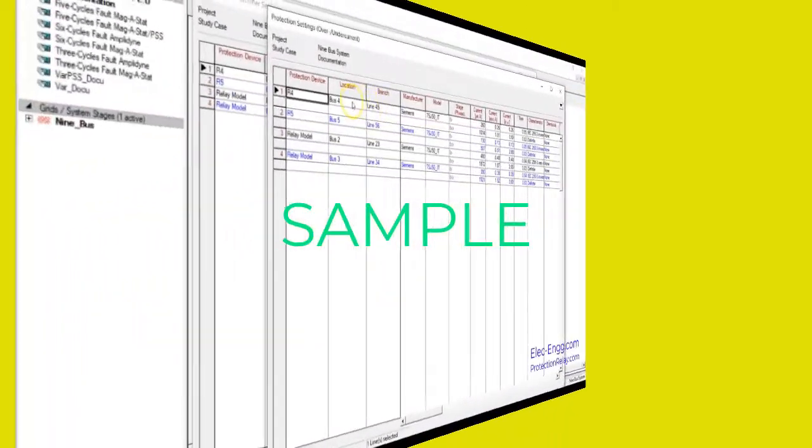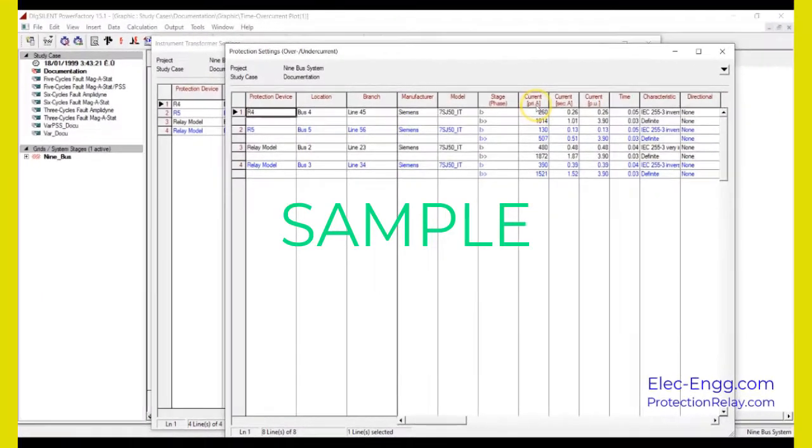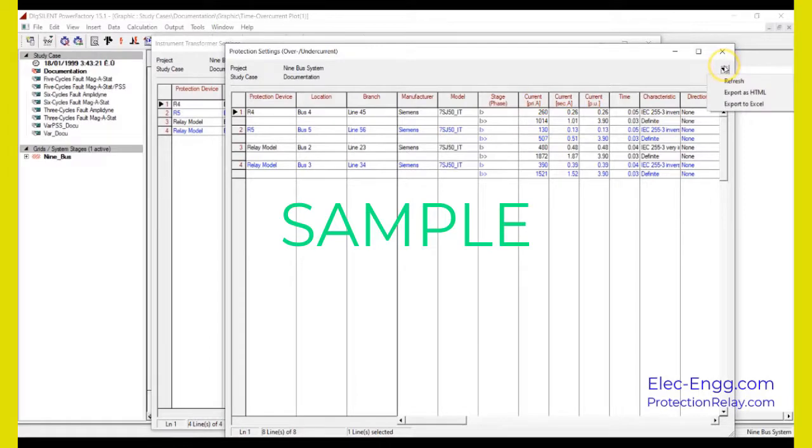And finally, the relay details, its settings, and so on create a report for us that we can export to HTML, export to Excel, and so on.